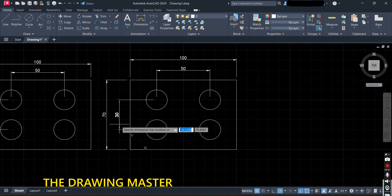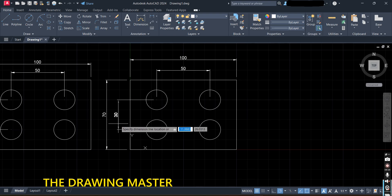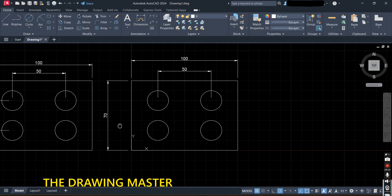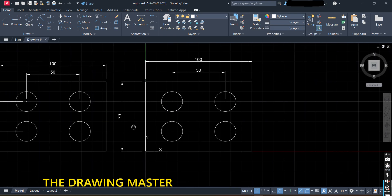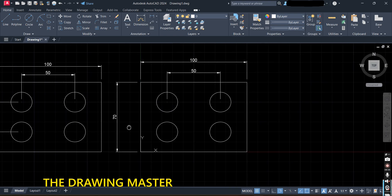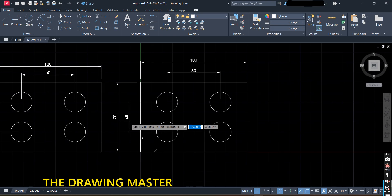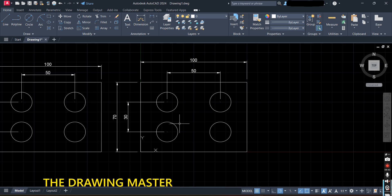Note that in between a command, without exiting, you can use the Pan option by pressing the scroll button. You can use Pan and Zoom in between commands.